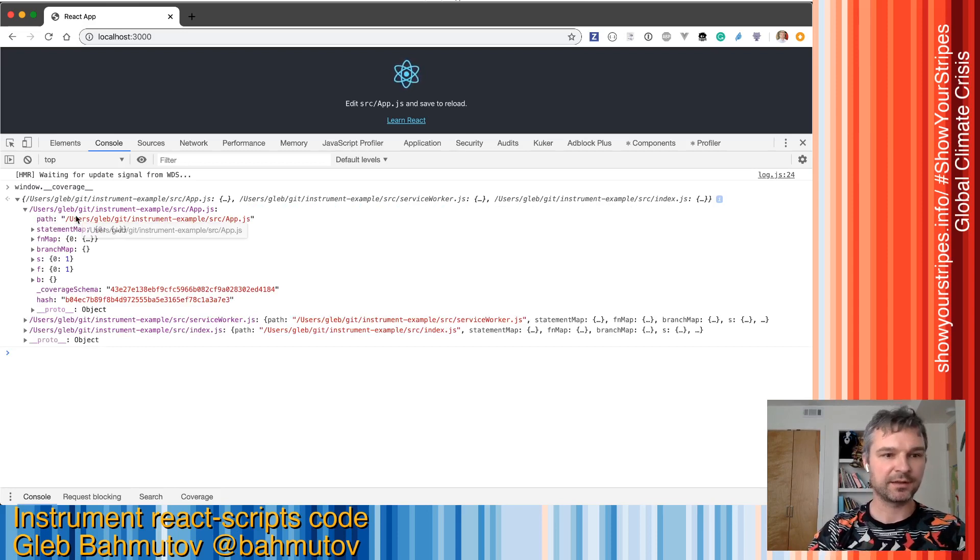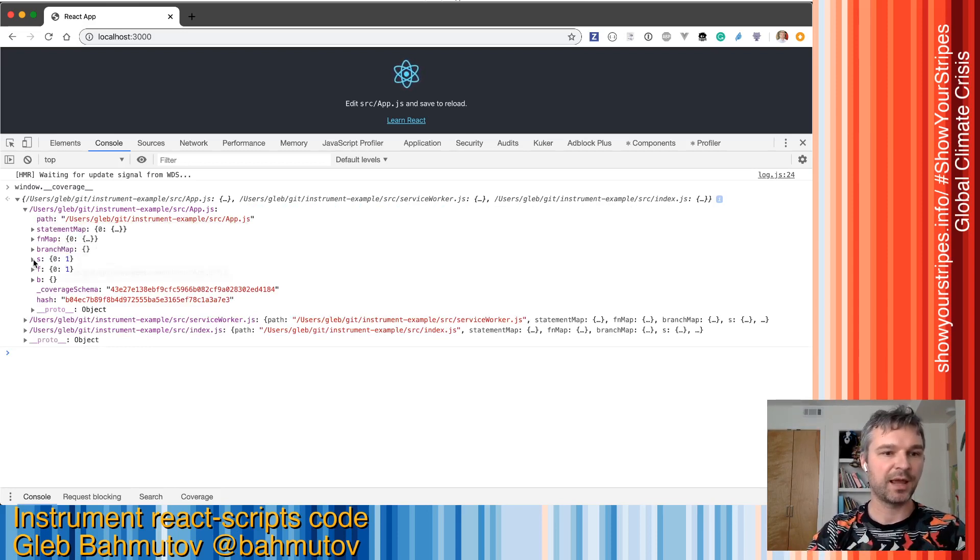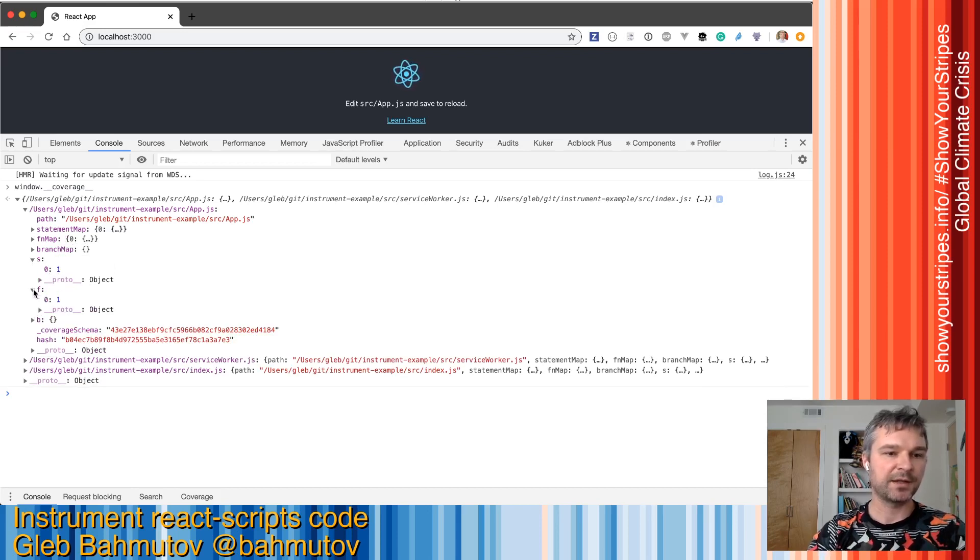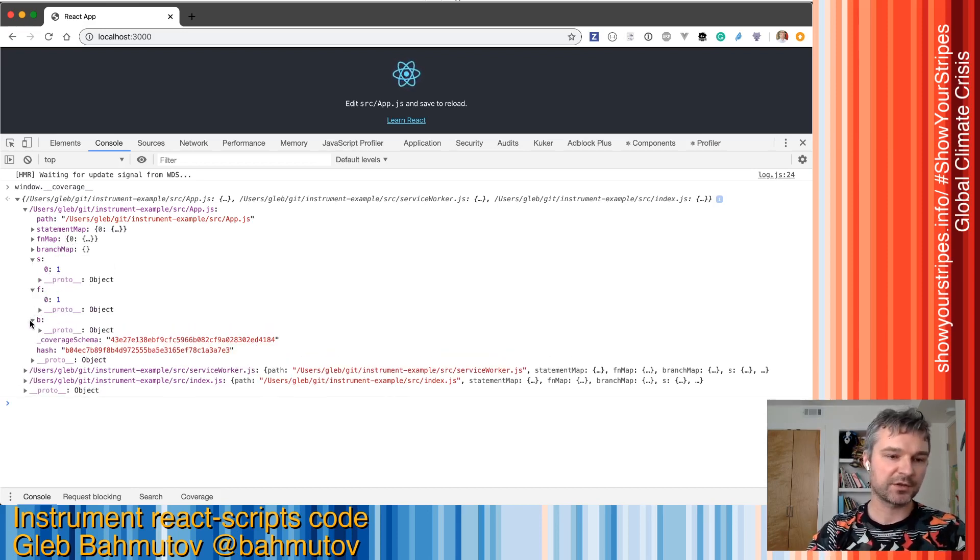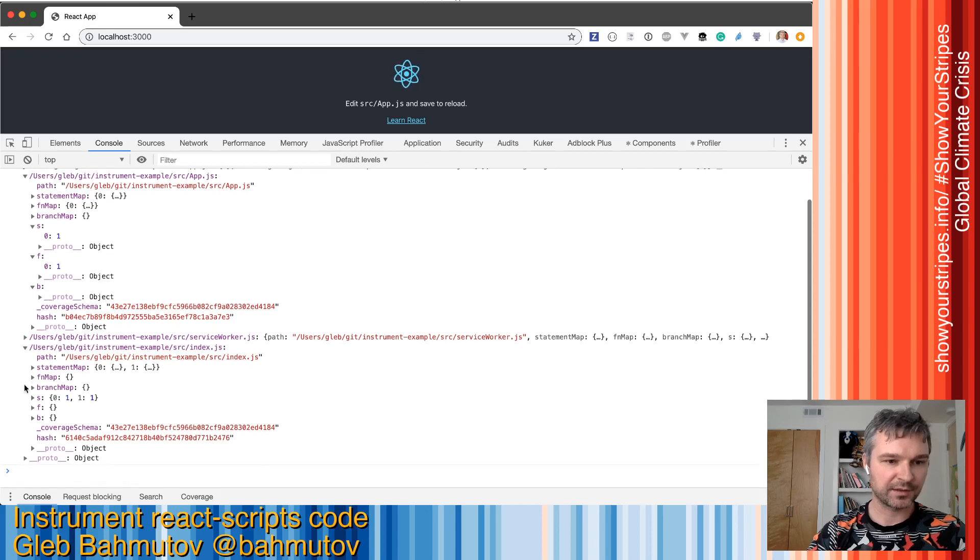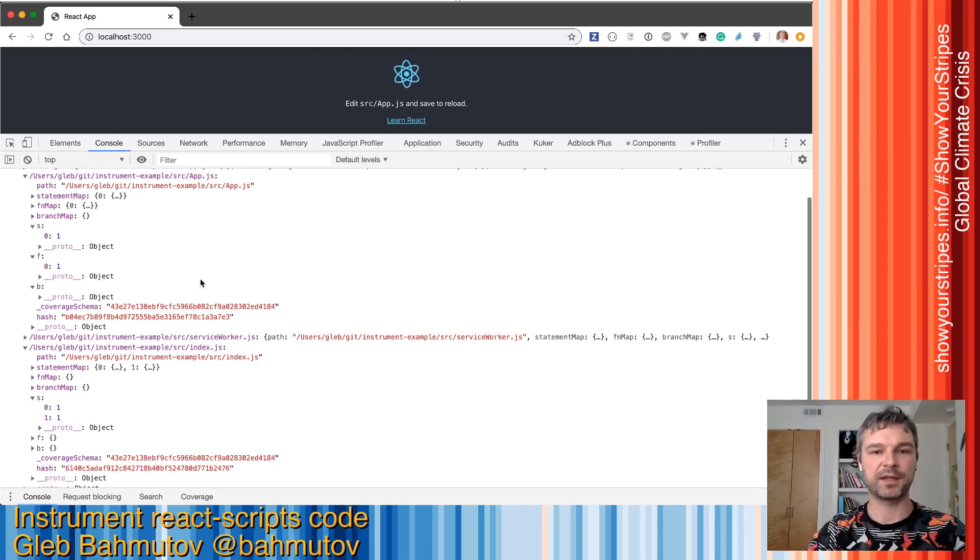each object has all the statements from the source code and has a counter of how many times each statement, each function, and each branch—or in this case, no branches—were executed when this application ran.